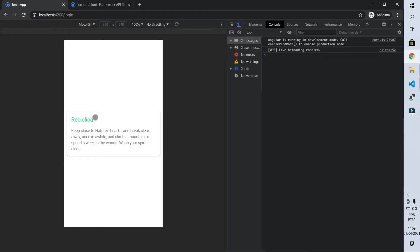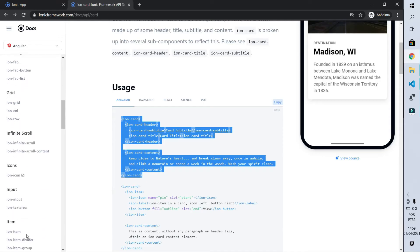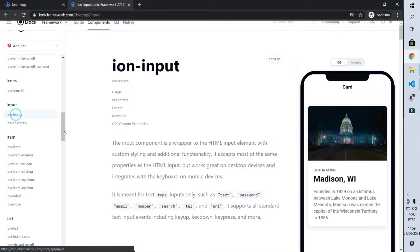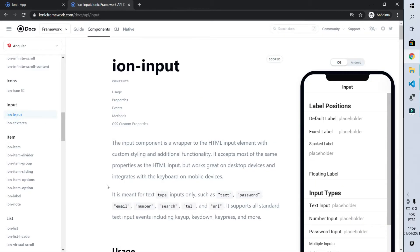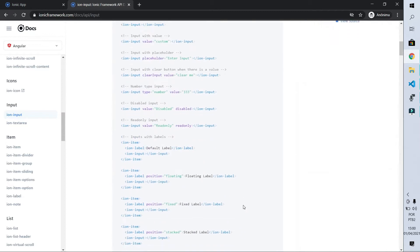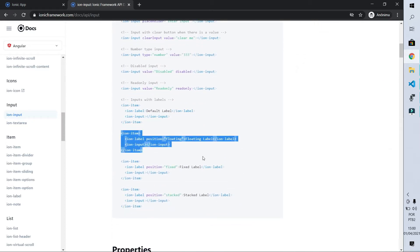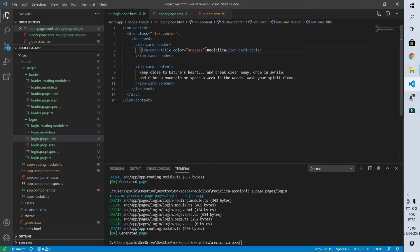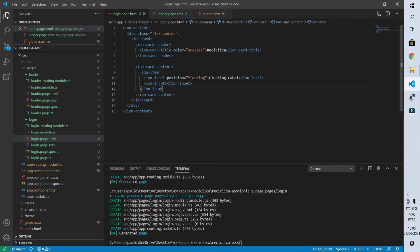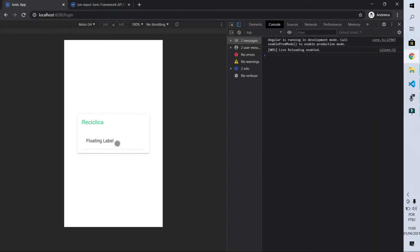Now let's put the input fields inside the card. Going back to the Ionic components page, we can find the ion-input component. We have several options: text on the left, text on the top, and a floating text format — which is the one I prefer. Let's use that floating text format. I'm going to copy the example code and paste it in the content of my card. After saving, if I click here the title will float and I can type anything I want.